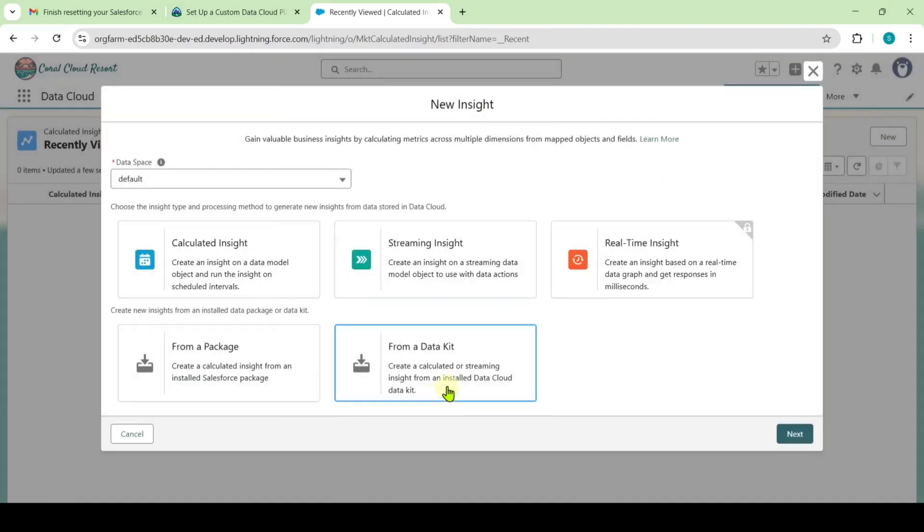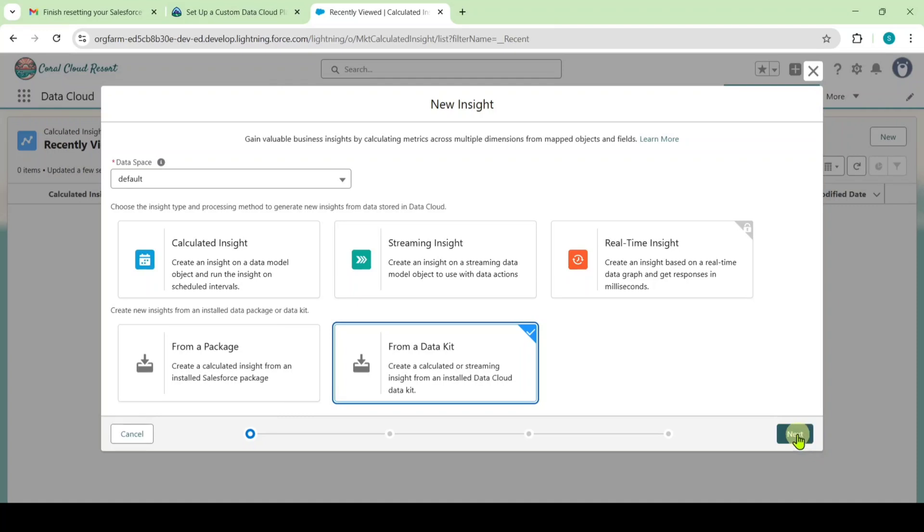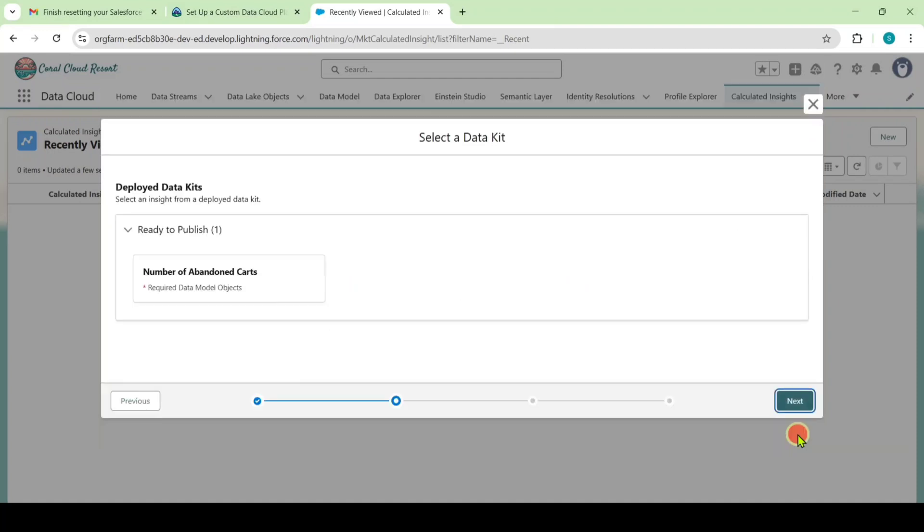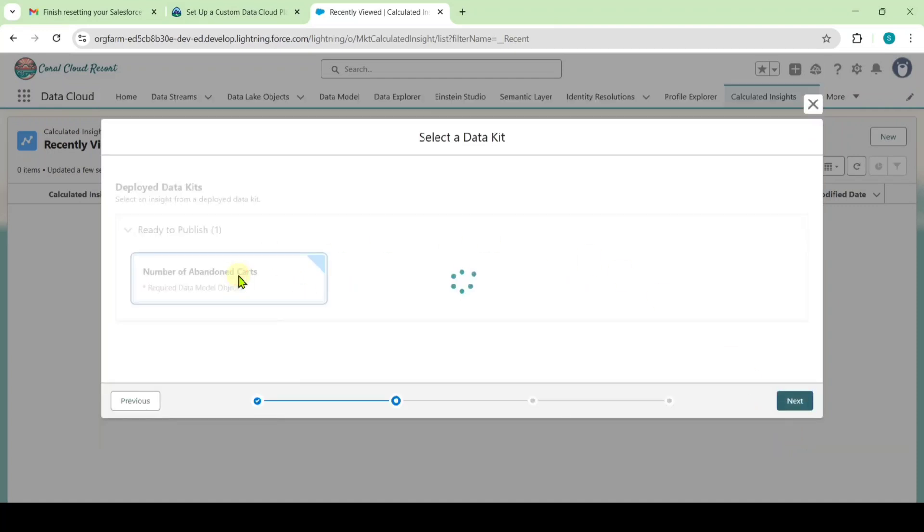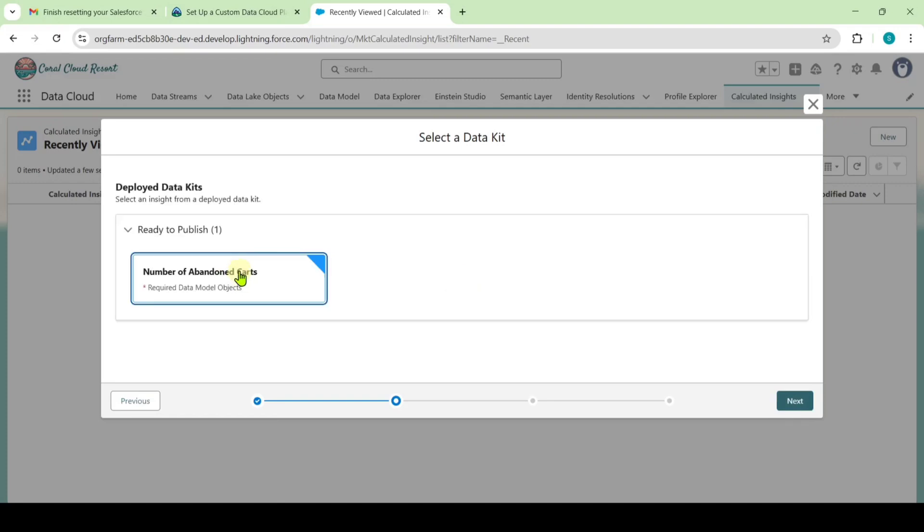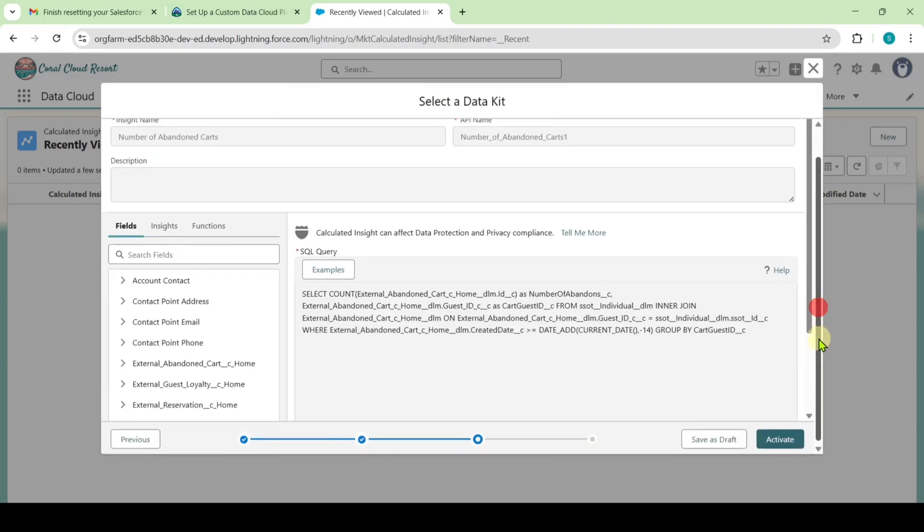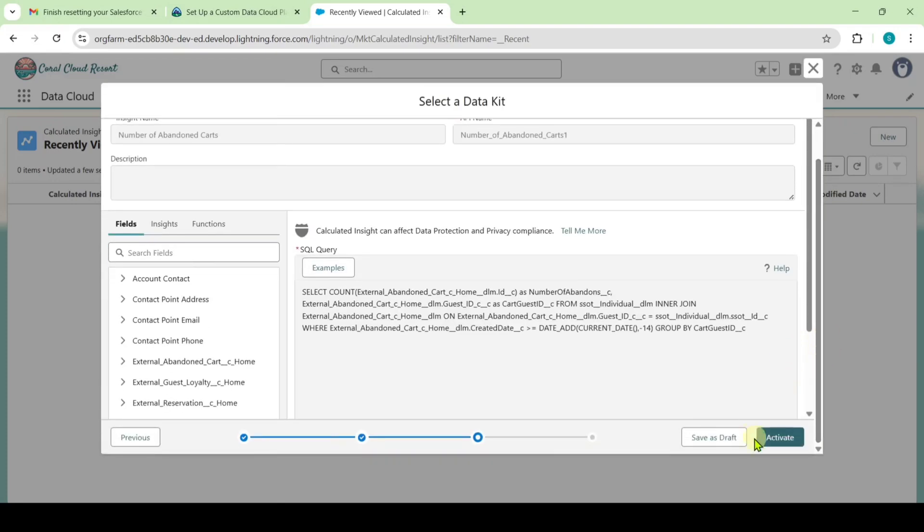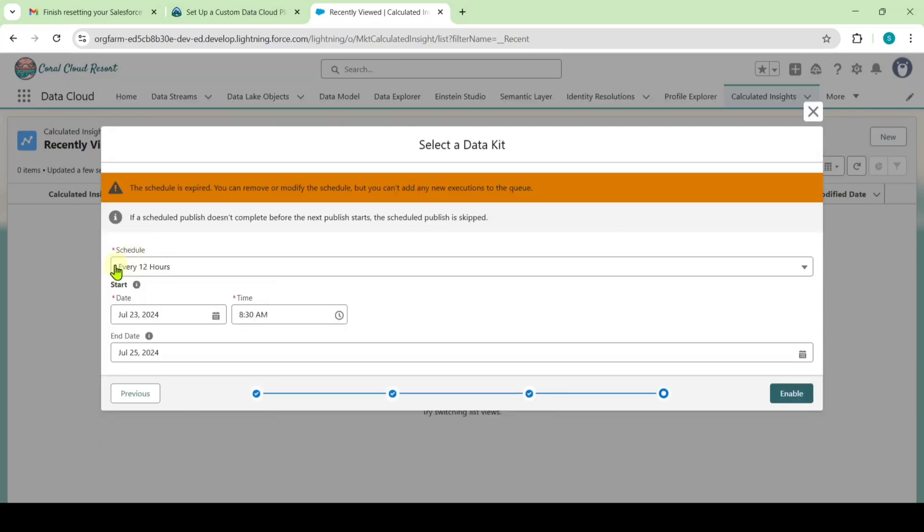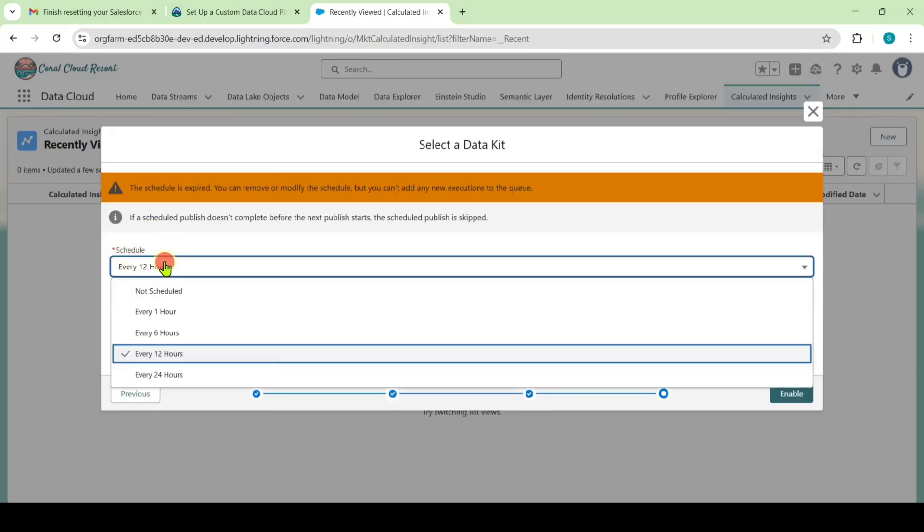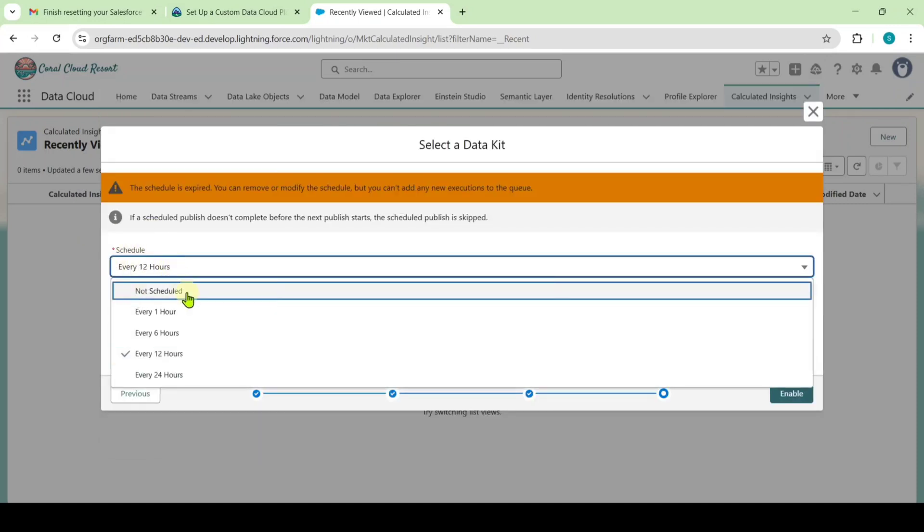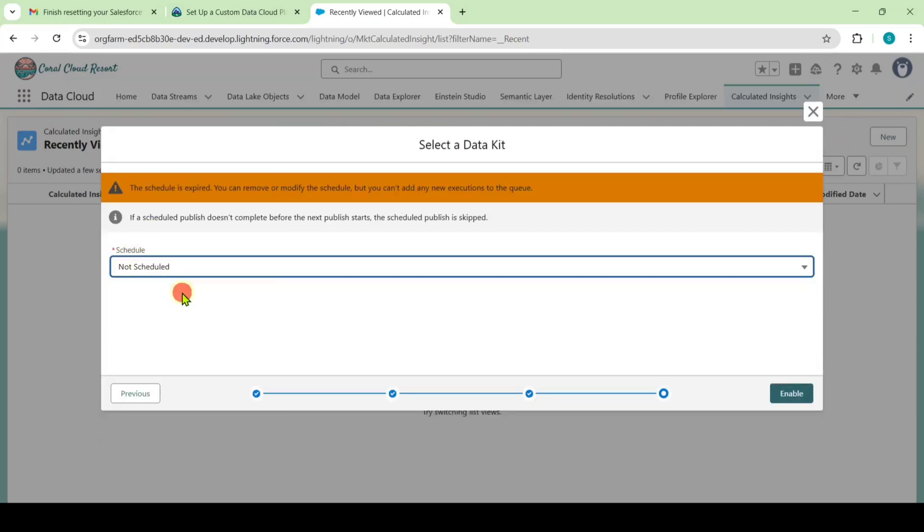Select it as from your data kit and then click next. Here select this number of abandoned carts and then click next. Just scroll down to the last and then click on this activate button. Select the scheduled as not scheduled and then click enable button.